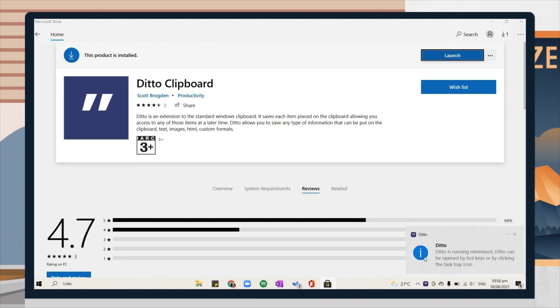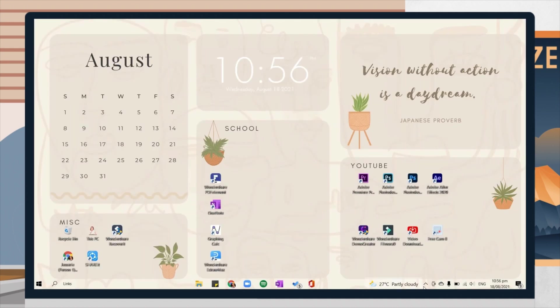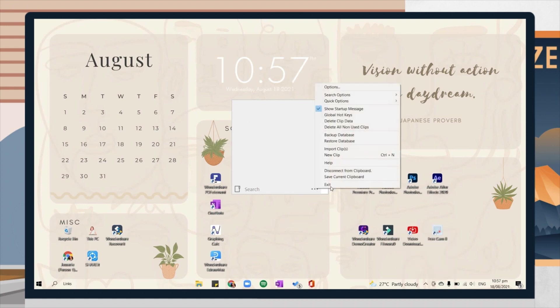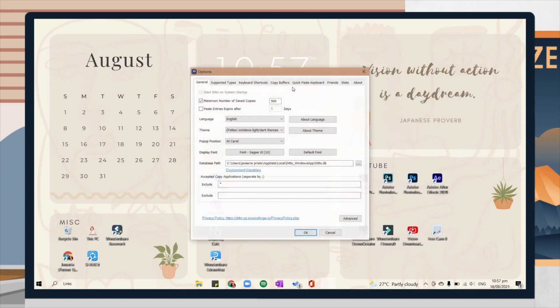After that, it will be on your hidden icons. Just open it and click on the app. Then this will appear. You can also edit the settings based on your preference.